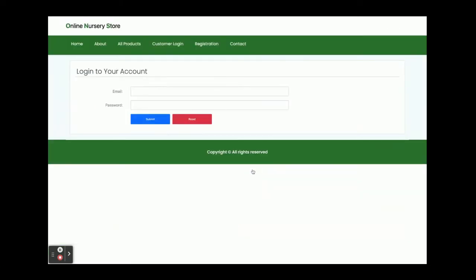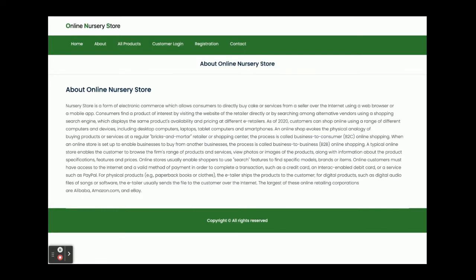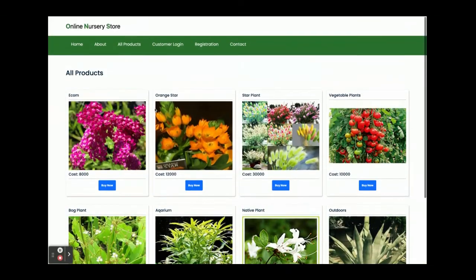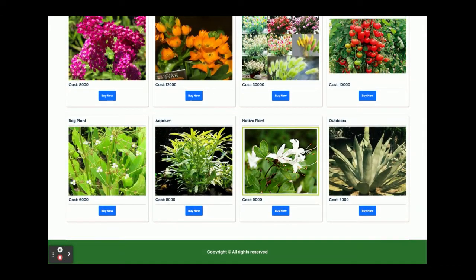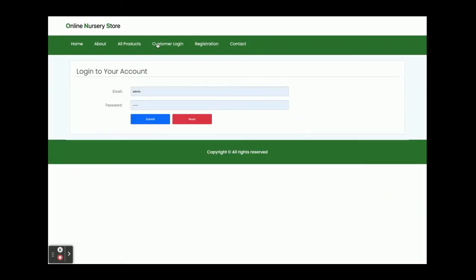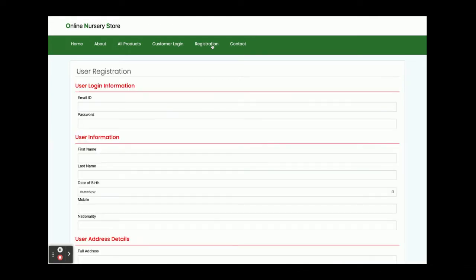If you click on 'Buy Now' you will be able to see the details of the product. If you click on 'Add to Cart' you will not be able to add an item to the cart without logging in, so login is mandatory. This is the customer login page where the customer can log in. This is a registration page where the customer can register if they don't have a user ID and password — they can create credentials and then log in.